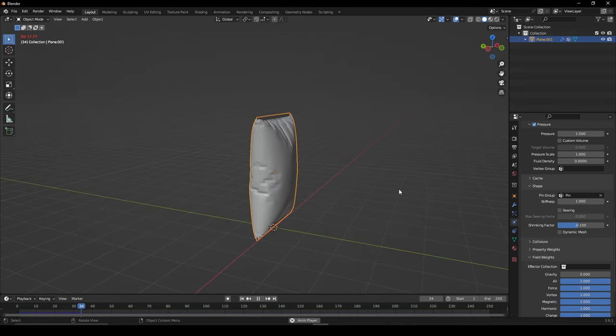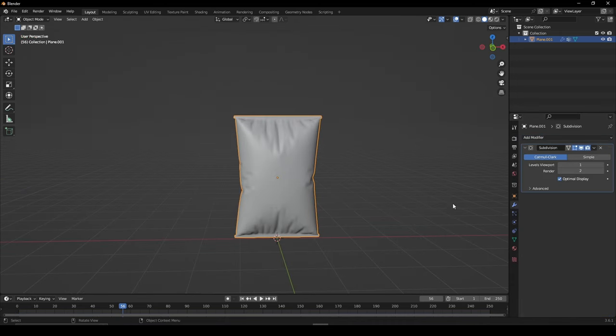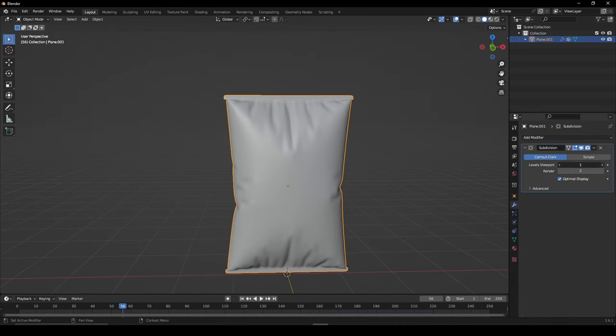Press play and pause the timeline once you're happy with the shape. Give your model a subdivision surface modifier for added detail.